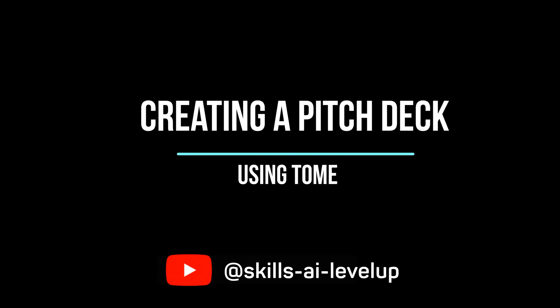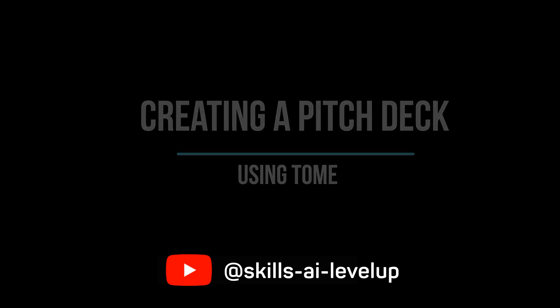In today's digital epic, drafting an exceptional pitch deck has never been more crucial, or more effortless. Let's navigate the uncharted terrains of creating pitch decks with the innovative web app, Tome.